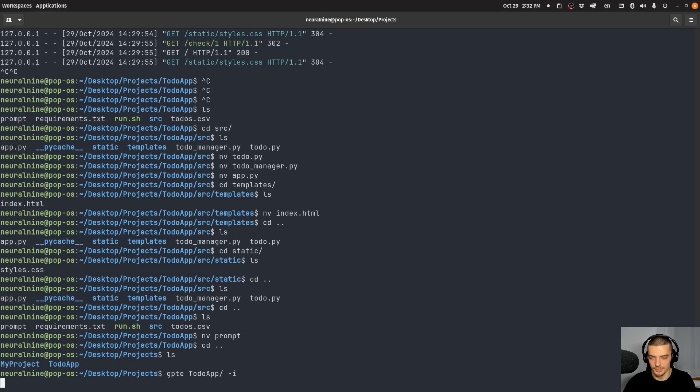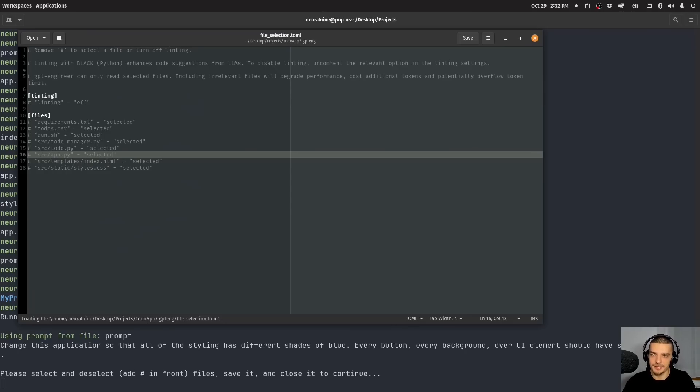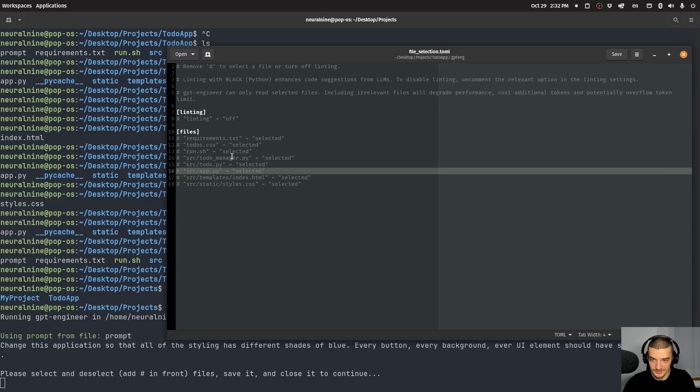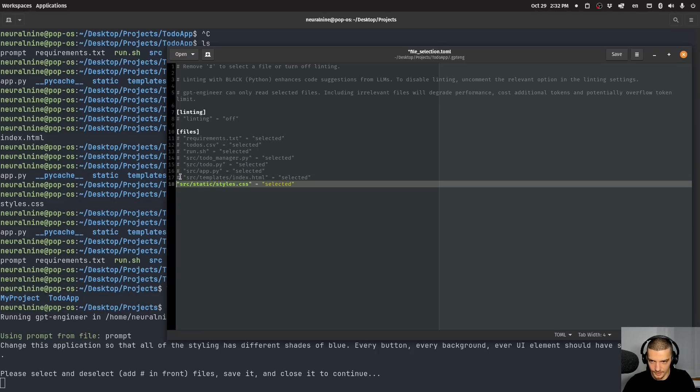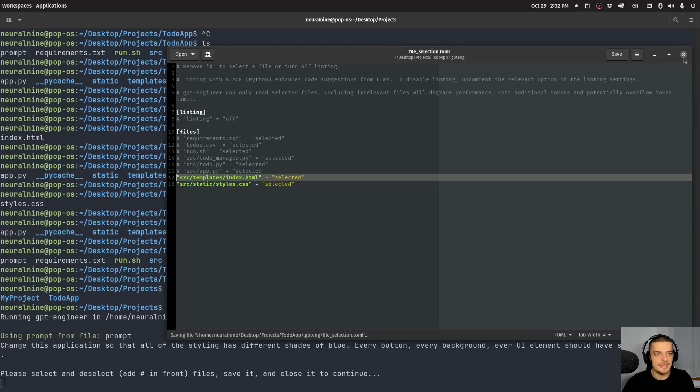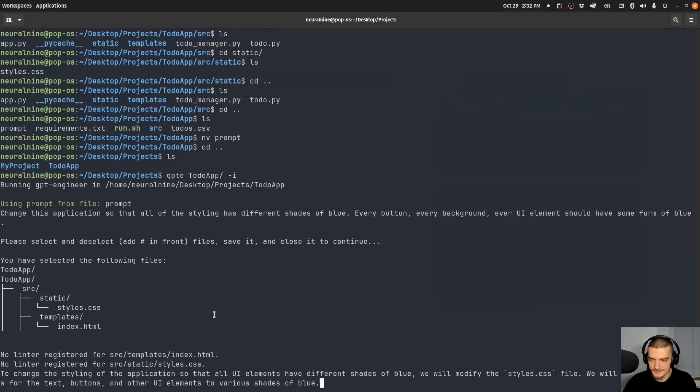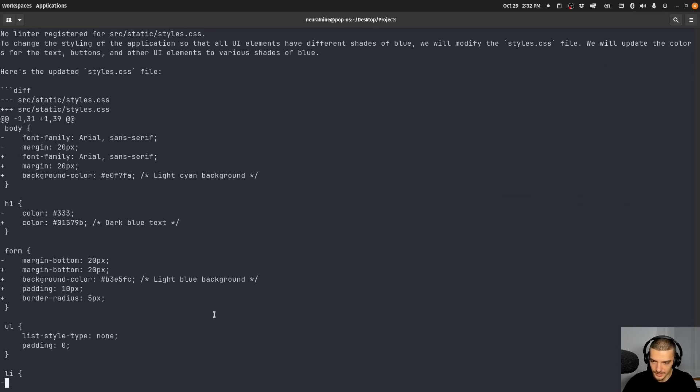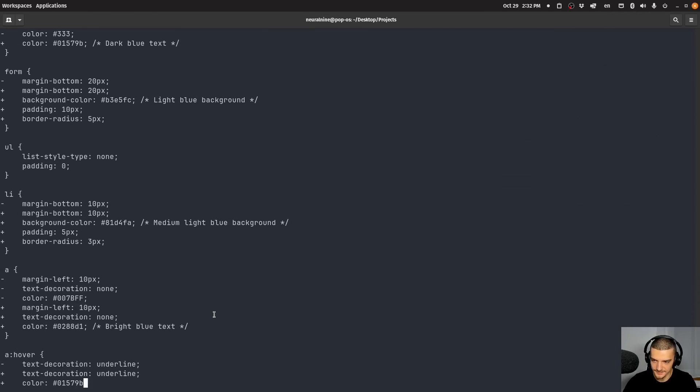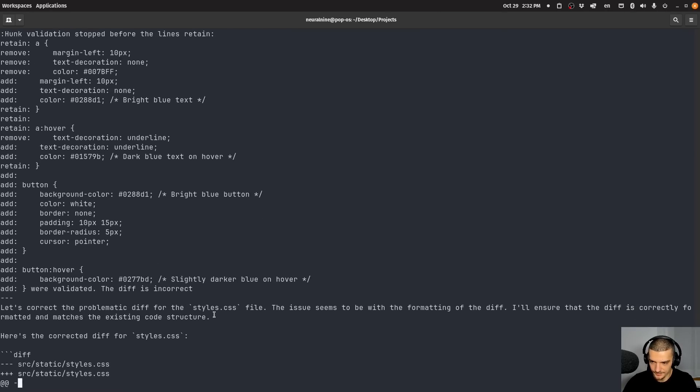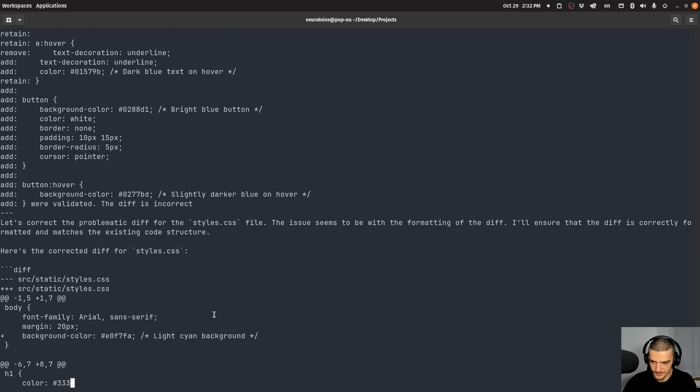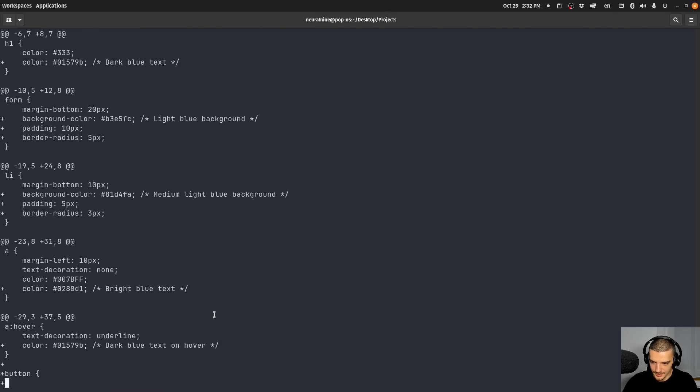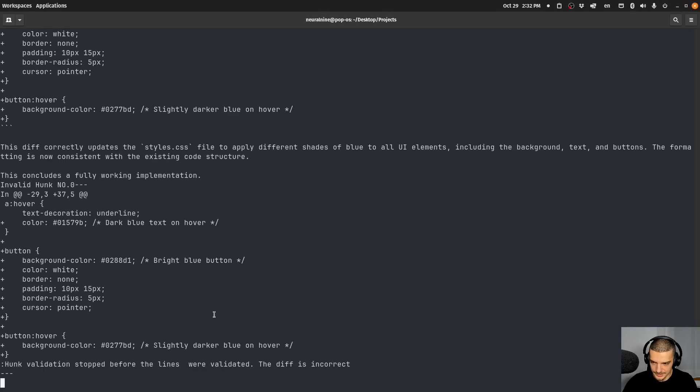So it's going to take the project and it's going to improve it. What we can do now here in this text file is we can uncomment the files that we actually want to modify. Obviously since we're talking about styling here, the only things I'm going to modify are the style CSS file and the index HTML file. There's no reason to manipulate any of the Python code. So I'm going to save that I'm going to close this. And now it creates or updates the CSS file here. Probably is also going to change some things about the HTML file I guess.